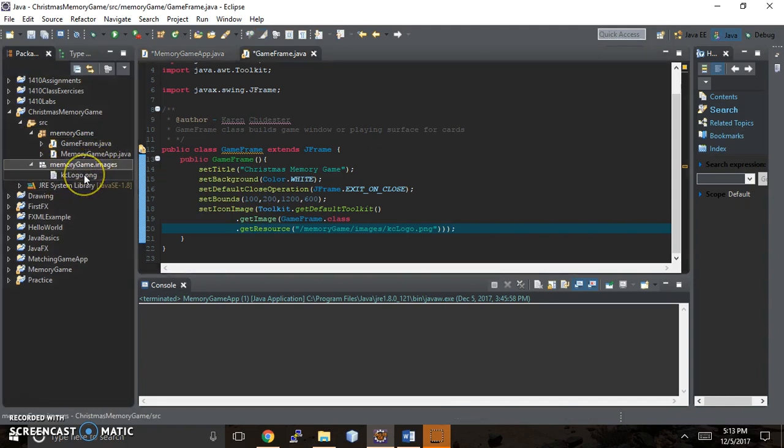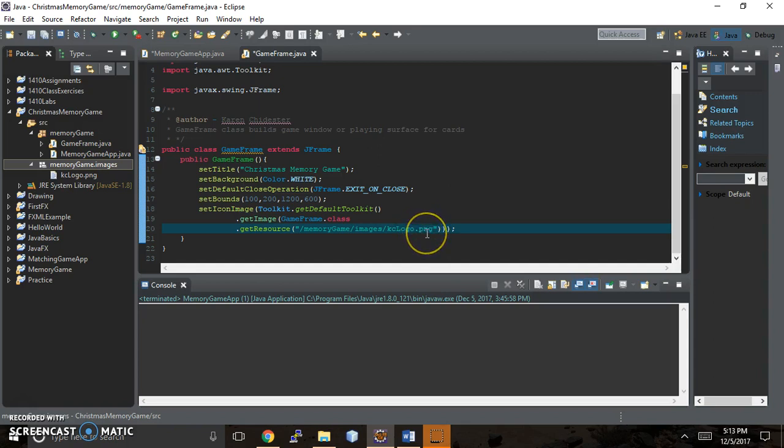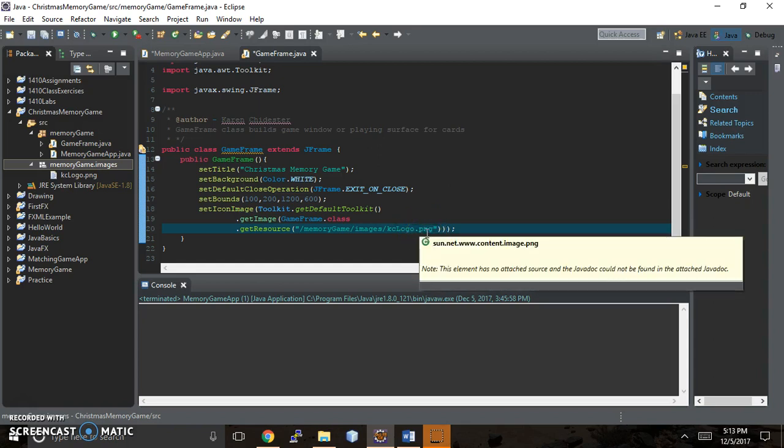And the only difference you're going to have is within your memory game images, you're not going to have kclogo.png. So see right here, that's what I have. You're going to have whatever you copy and paste into that spot for images. And so make sure you match the name, the case, and then the extension because it can be png, it can be jpeg, or it can be gif.